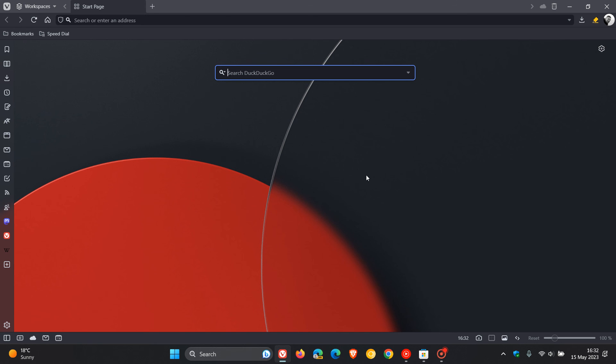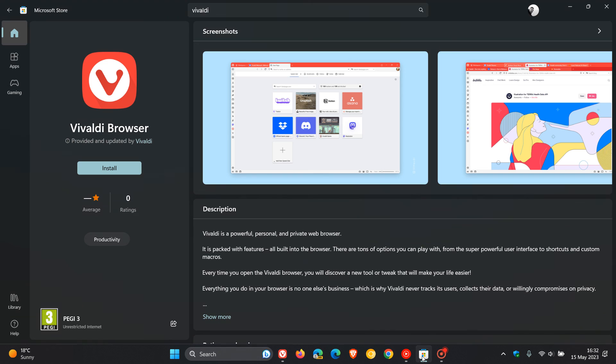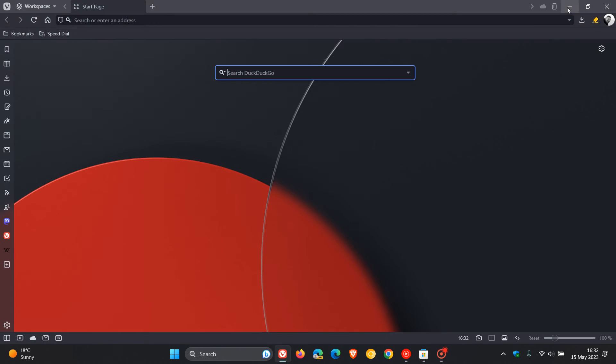If you're wanting to download Vivaldi, as mentioned, you now have another option and it's available to download and install from the Microsoft Store. Thanks for watching, and I'll see you in the next one.